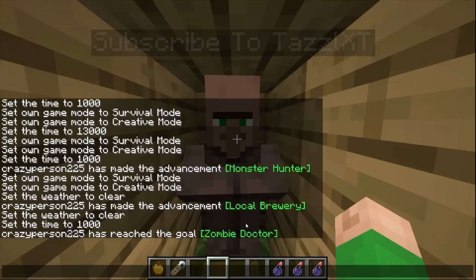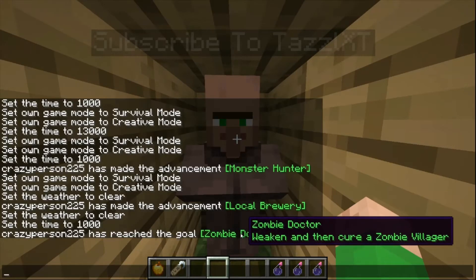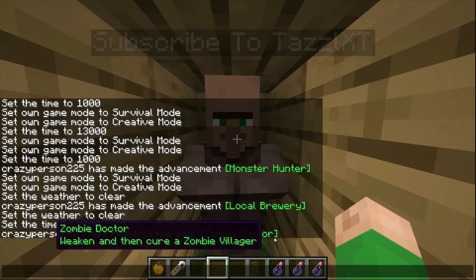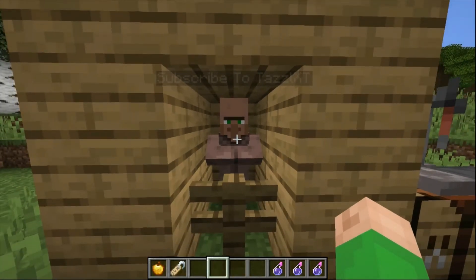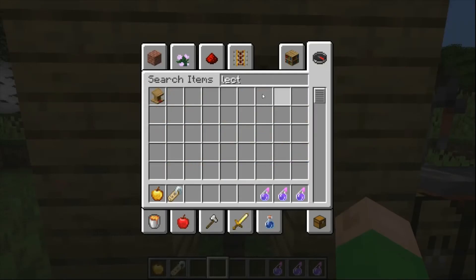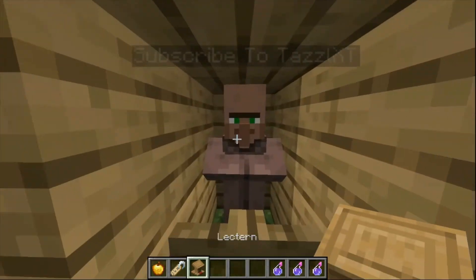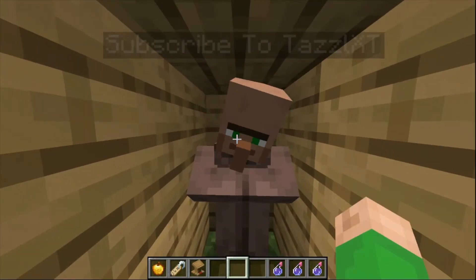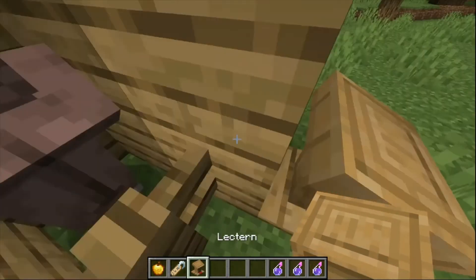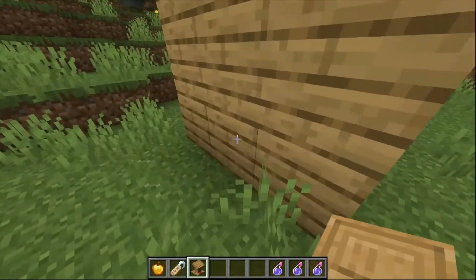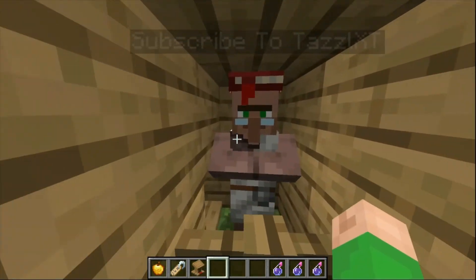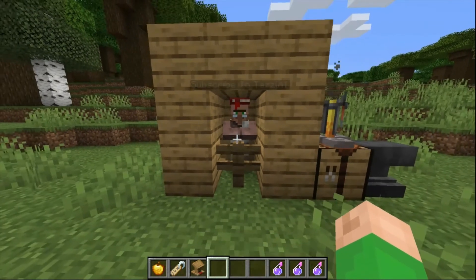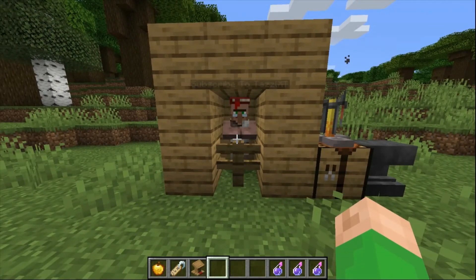He has completed the transformation process, and we now have the zombie doctor achievement. This guy is unemployed, so what we're going to need to do is place down a workstation — I'm just going to do a lectern — and he should transform. Oh no, he can't reach the workstation. But this isn't a villager tutorial — yeah, he transformed. So now he works like any other villager, pretty much.